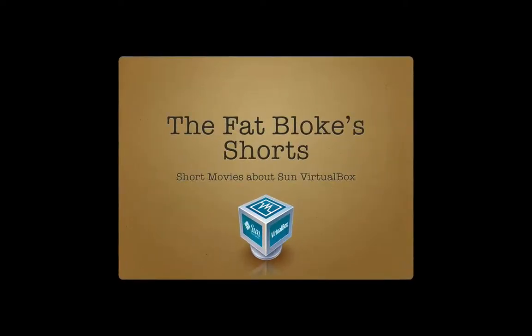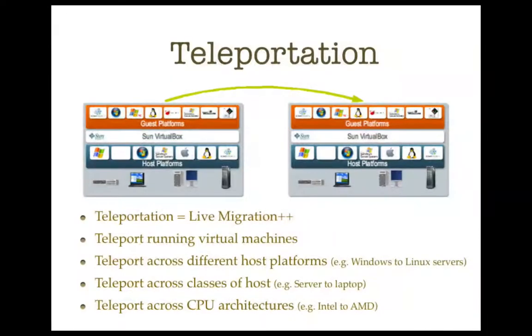Hi, and welcome to another episode of the Fat Blokes Shorts. On today's show, we're going to talk all about teleportation.